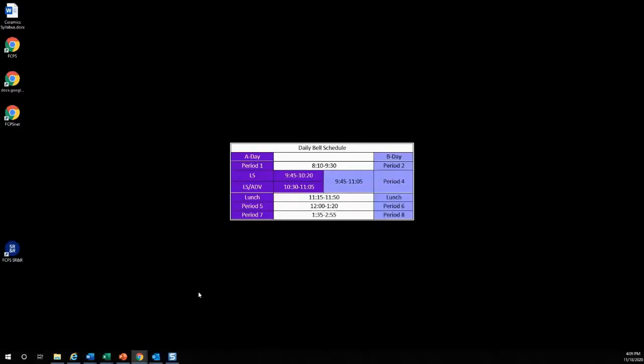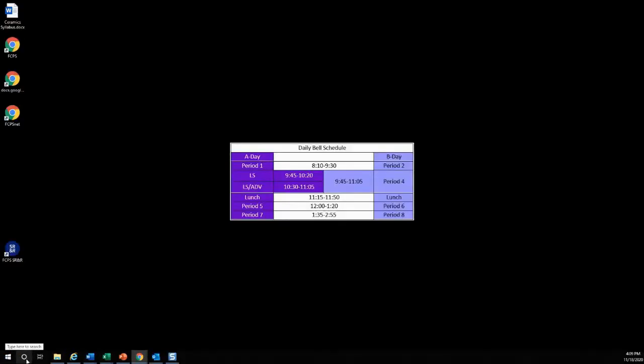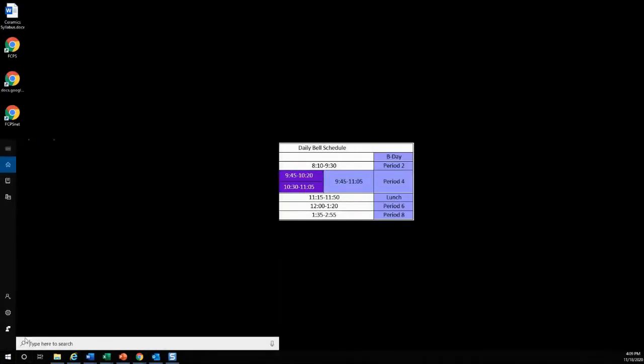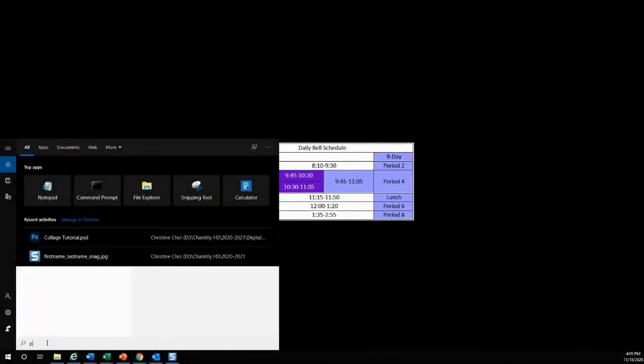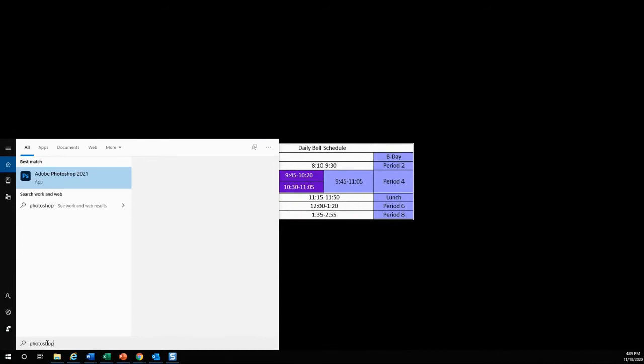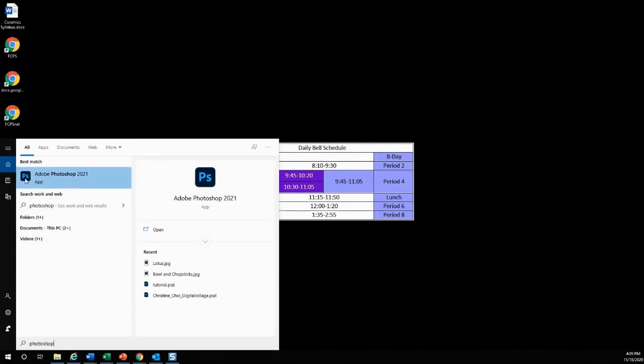First we're going to open up Photoshop. You can click right here and type Photoshop. It should look like this.